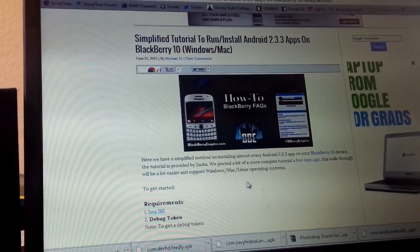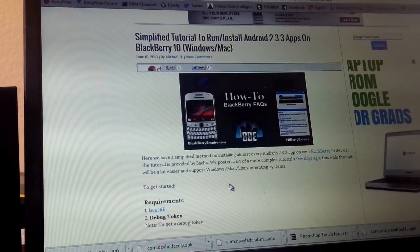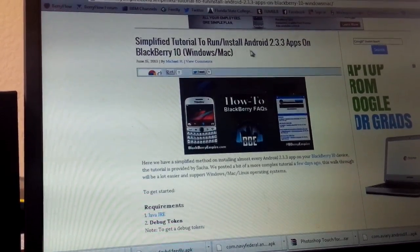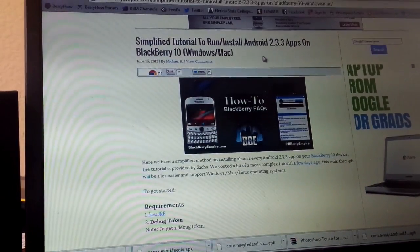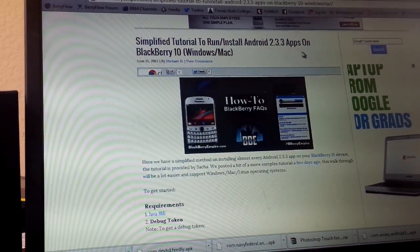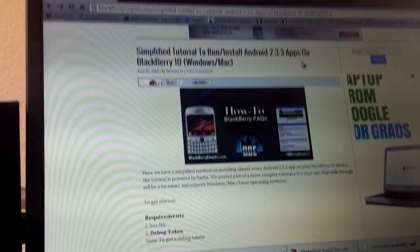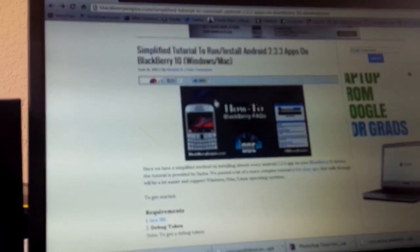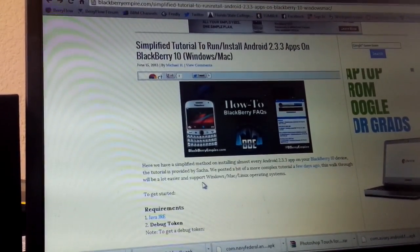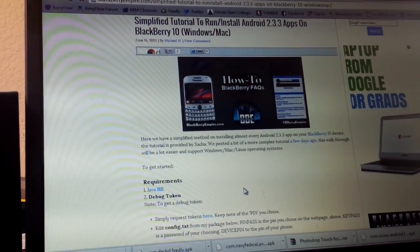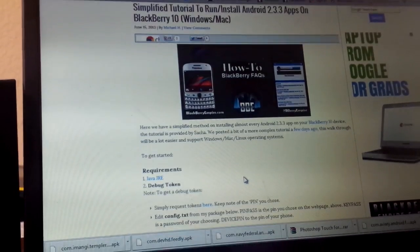All right, I'm going to take you through, as quick as possible, how to get and install Android apps on your BlackBerry 10. This is a tutorial to kind of get around the lack of native support within the Android runtime.